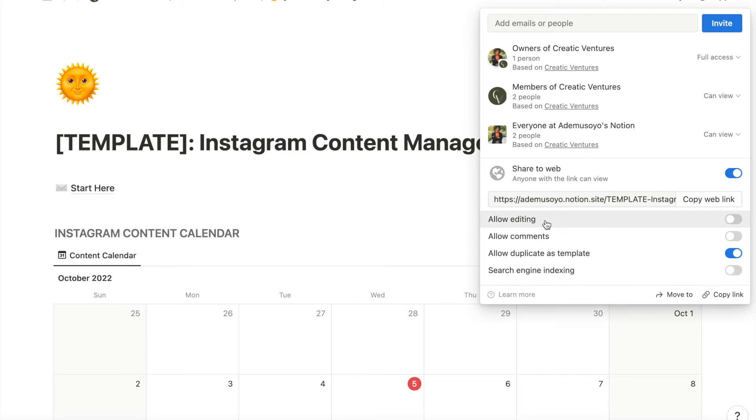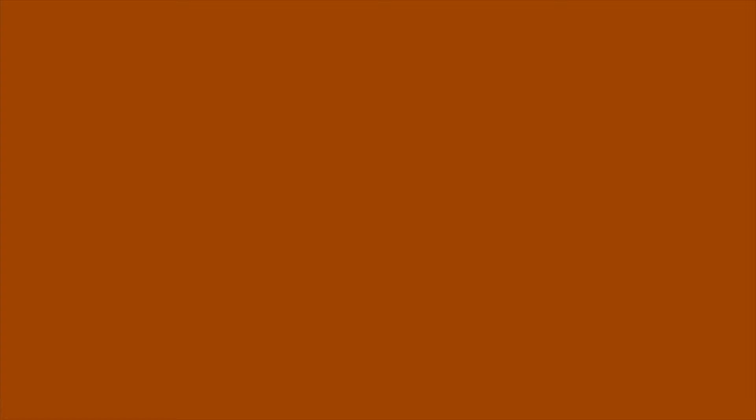Once you're ready to share the template, change the link to be public and make sure the setting is turned on for someone else to duplicate it. The next step is to start selling the template. Where you sell it is really dependent on the platforms you're currently using and how much effort you want to put into promoting it. For example, you can use a platform like Etsy if you want to rely on Etsy's algorithm to find potential buyers for you.